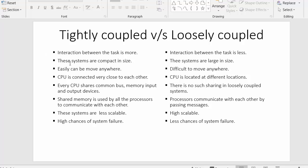Tightly coupled systems are very compact in size, but loosely coupled systems are larger in size. Because tightly coupled systems are compact, they can be easily moved anywhere, whereas loosely coupled systems are difficult to move.